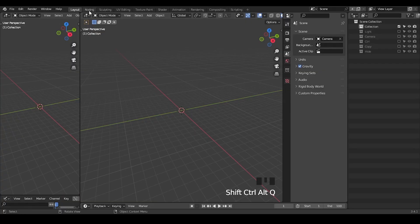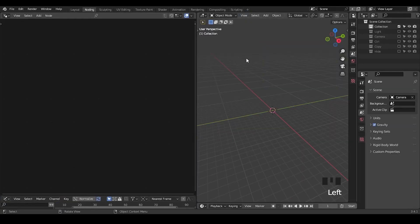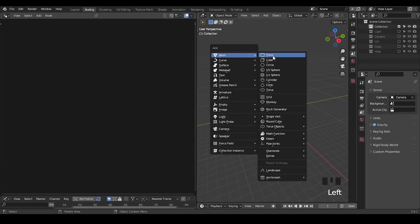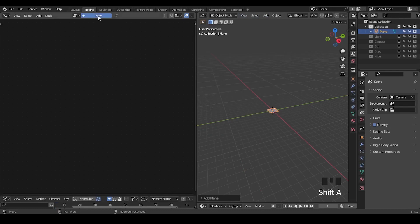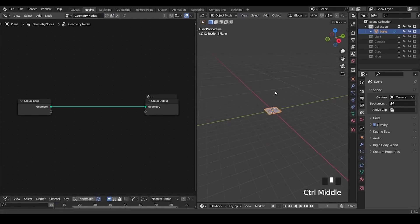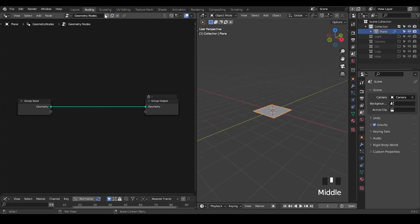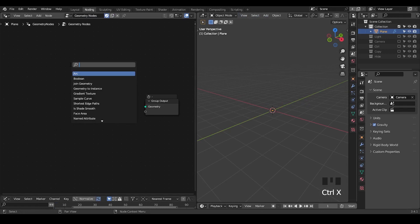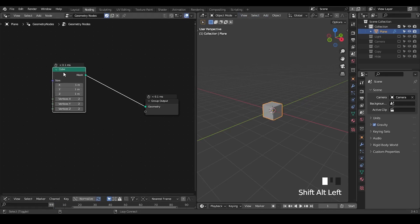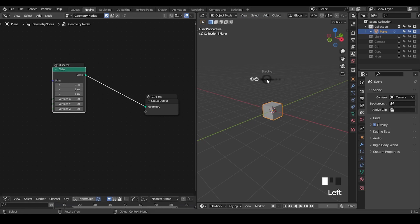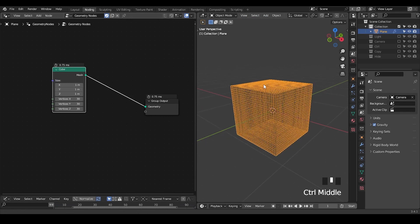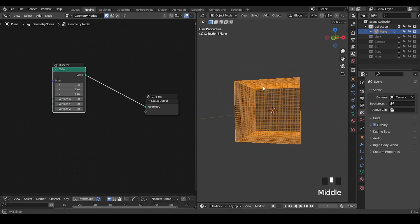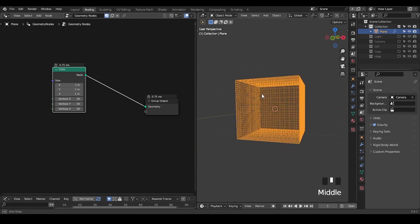So here we are in Blender. As always, we're going to use presets which you can download for free from the link in the description. In this tutorial, we're going to start with a cube instead of any specific geometry. So let's increase the amount of vertices to increase the subdivision. So this is the idea.